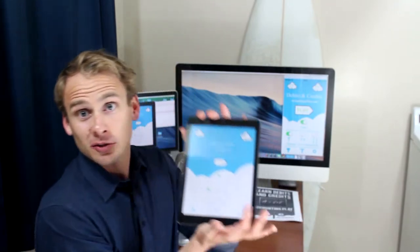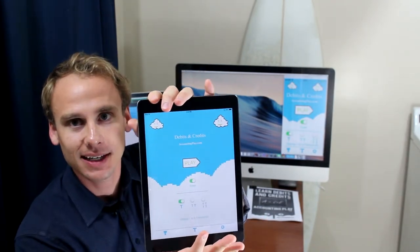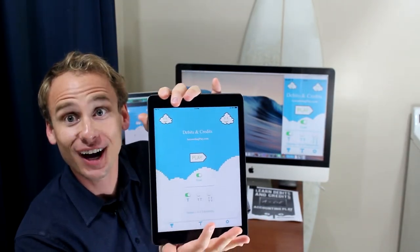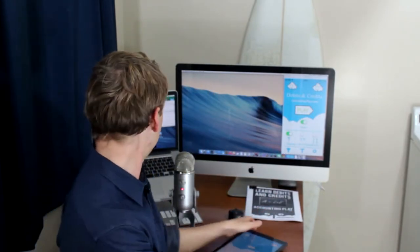Hey, welcome to Debits and Credits. It's John Gillingham. From Accounting Play. Today we're talking about my app — a more comprehensive lesson on how you can use it to study, drill, and use all the different functionality.